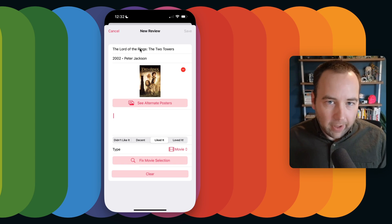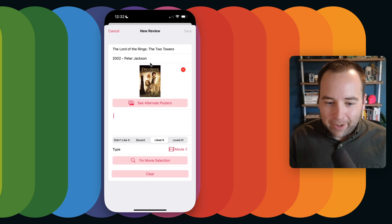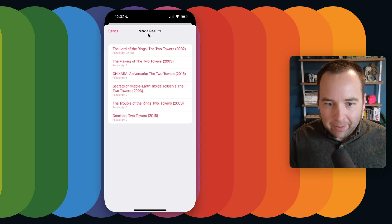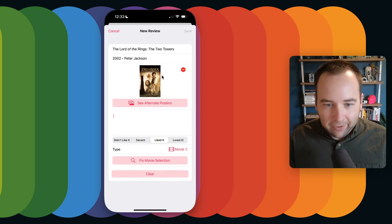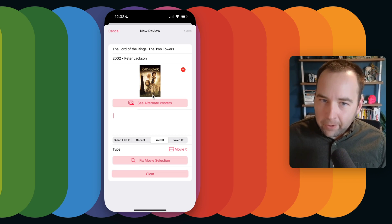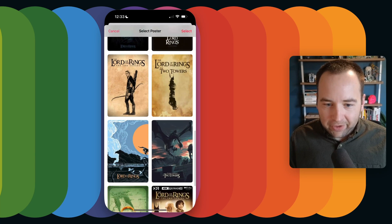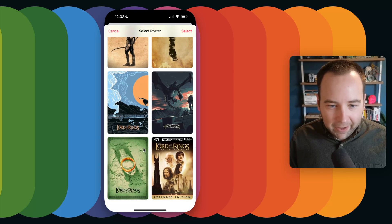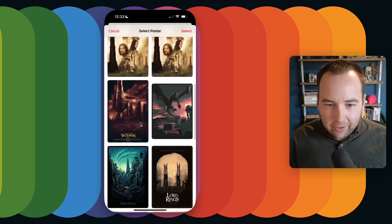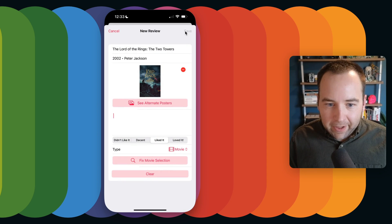If it gets it wrong — and it will sometimes, because it can't read your mind — hit 'Fix Movie Selection.' Any other results that came up will show there and you can change it. It's correct so I'll leave it. If you don't like the poster when using Magic Mode, you can see alternate posters — it'll show up to 16 alternate posters for the movie or TV show. It works with TV shows as well. I like this one of Gollum, so that's the poster.